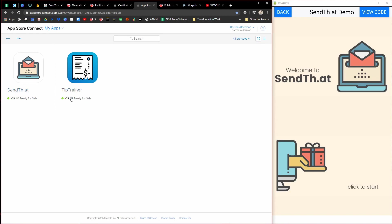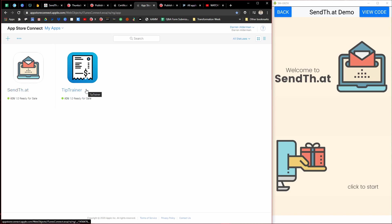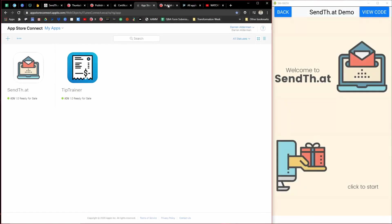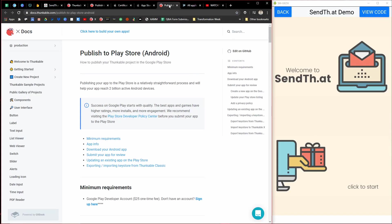And so here you can see my two apps that I've created so far, SendThat and Tip Trainer. So that's all you need for publishing to the Apple App Store. Publishing to the Google Play Store is really a shorter list in my opinion. If you come here, this is another link.